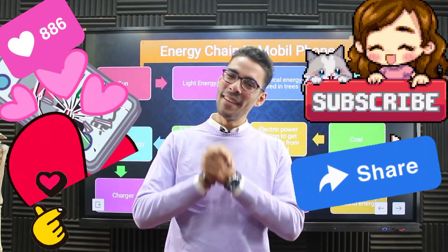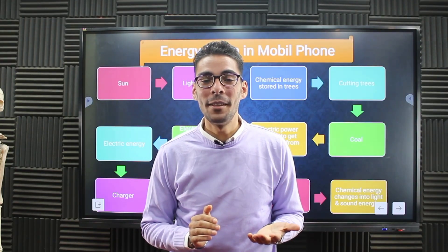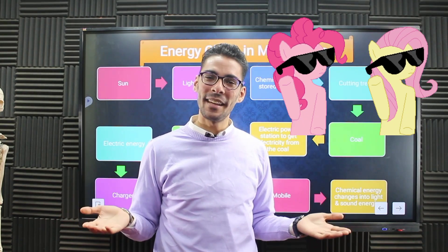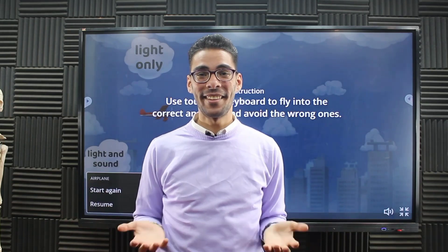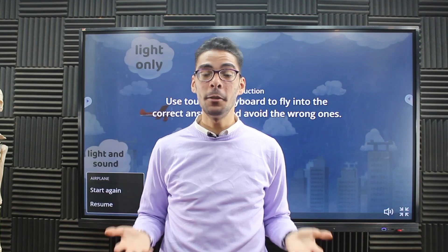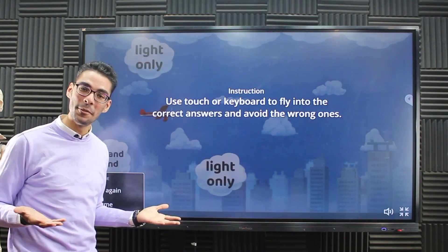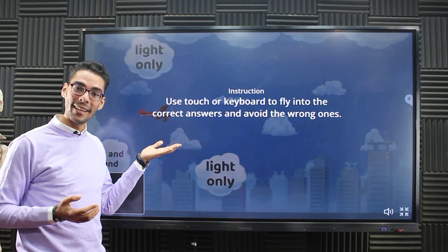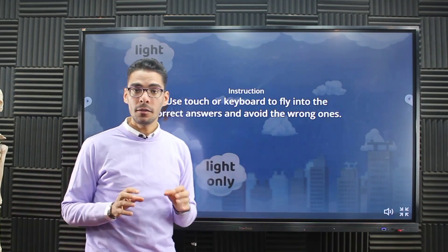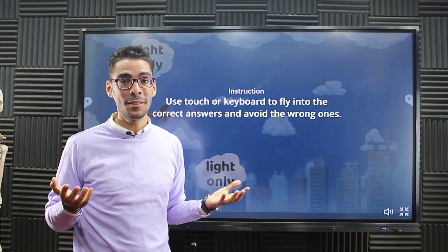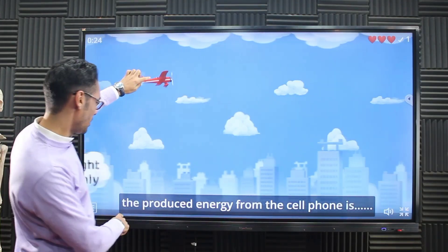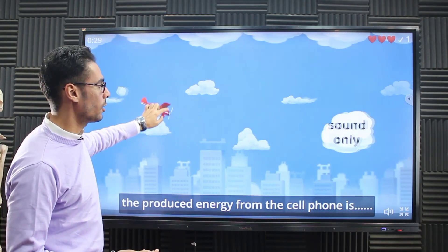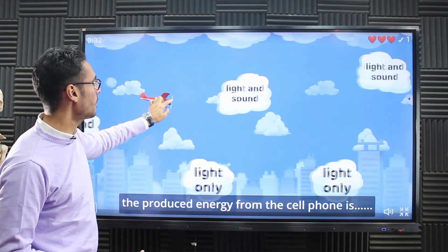Don't forget to like and subscribe, and ask me any question in the comments below. I can create your favorite game — just suggest the name in the comments. Because you were very smart, I created a gift for you: a link in the description opens a game where you fly an airplane, read a question on screen, and pick the cloud with the right answer. For example: the produced energy from the cell phone is — light and sound — that's the right answer. Give yourself a big hand and see you again, goodbye!